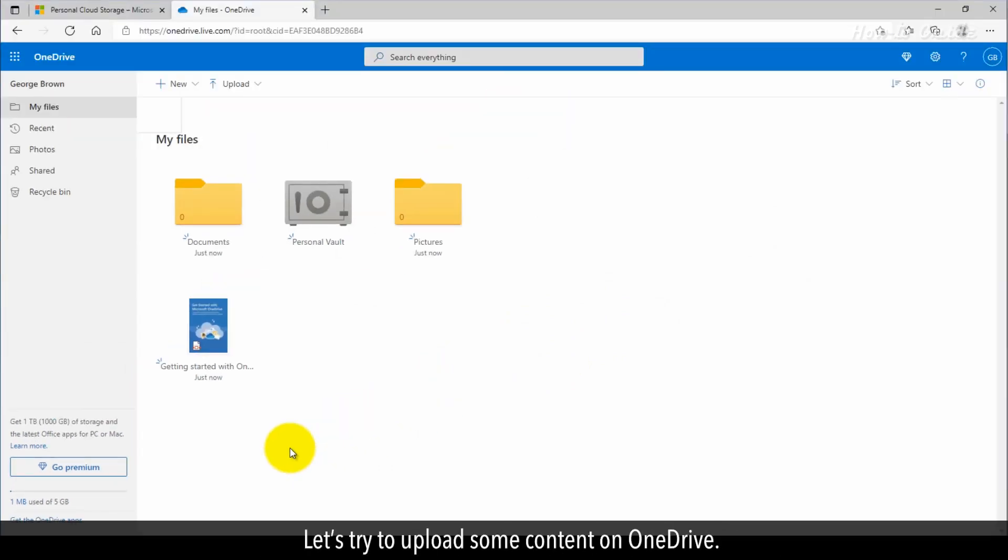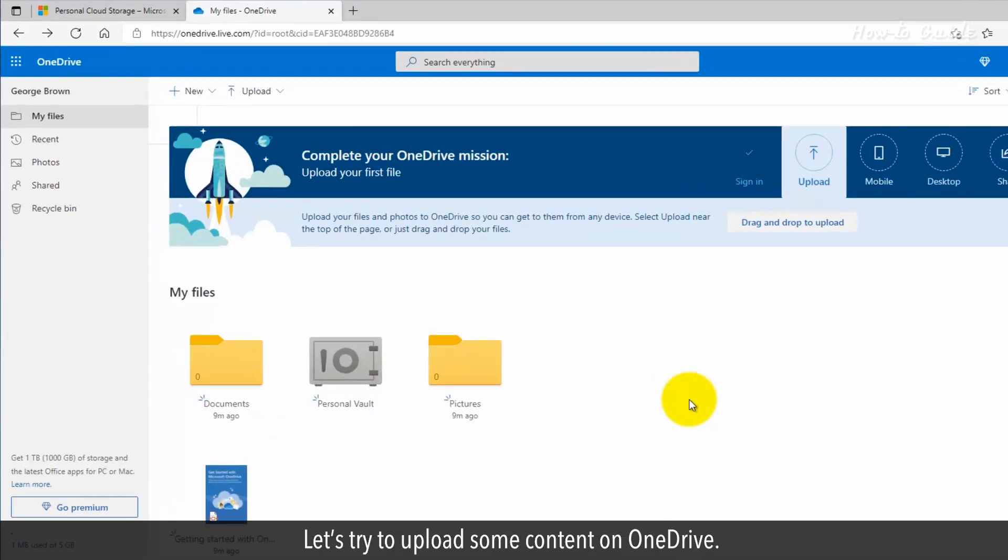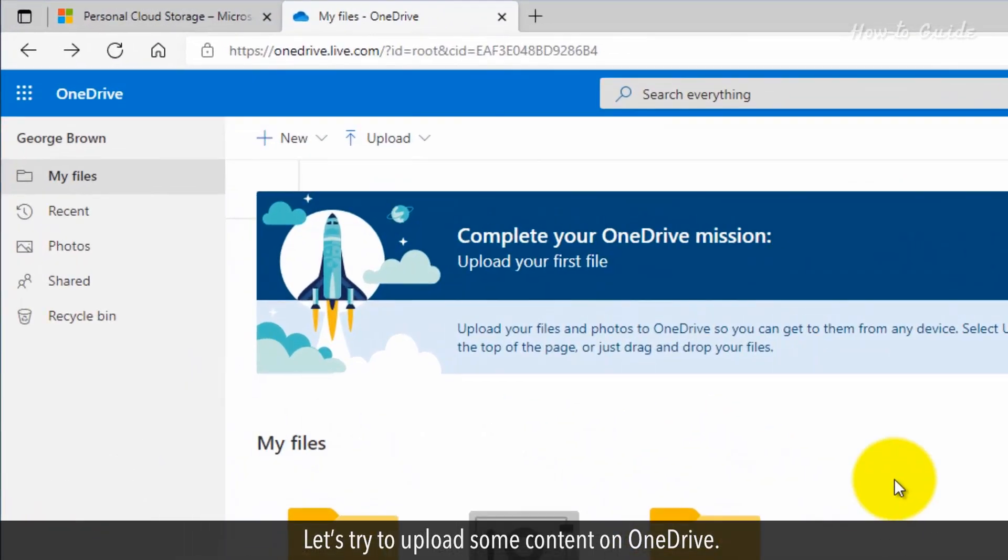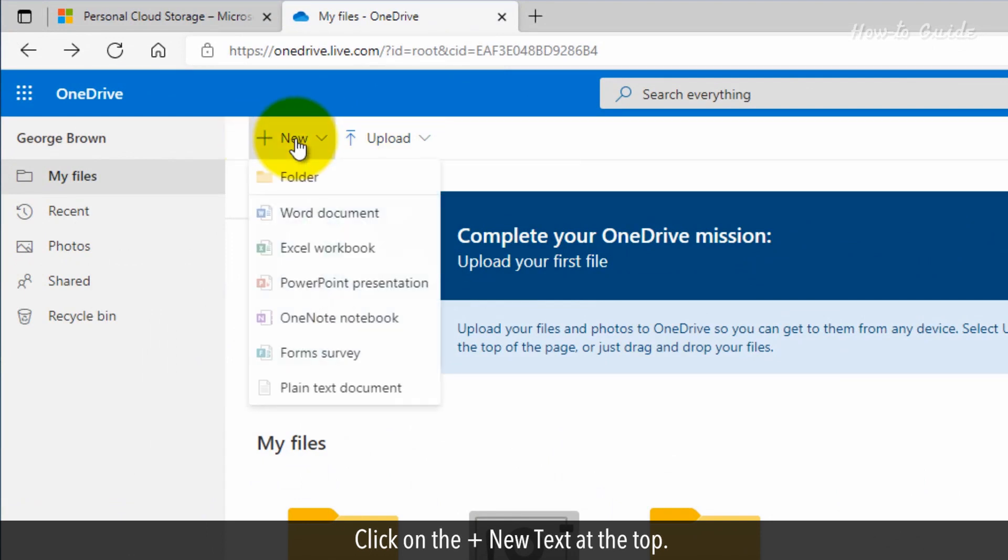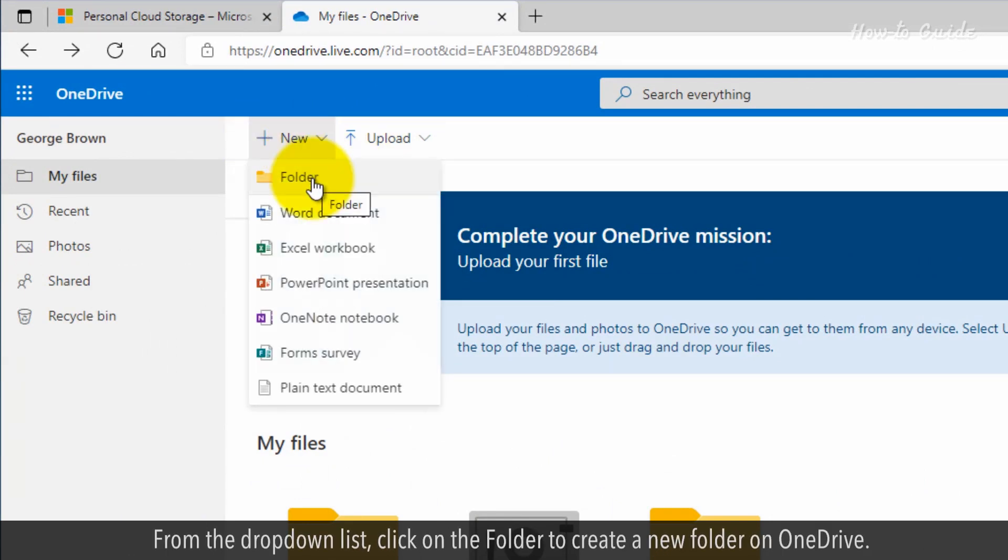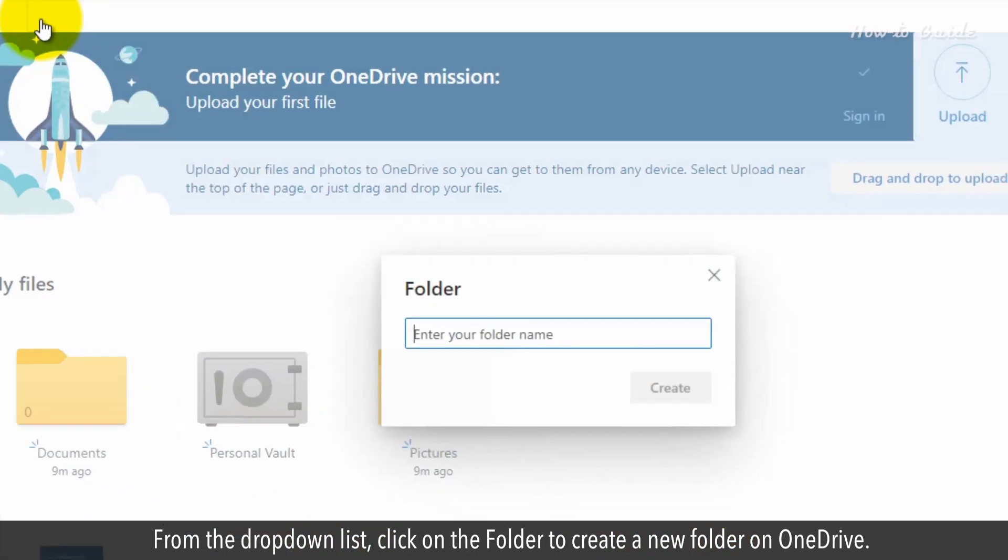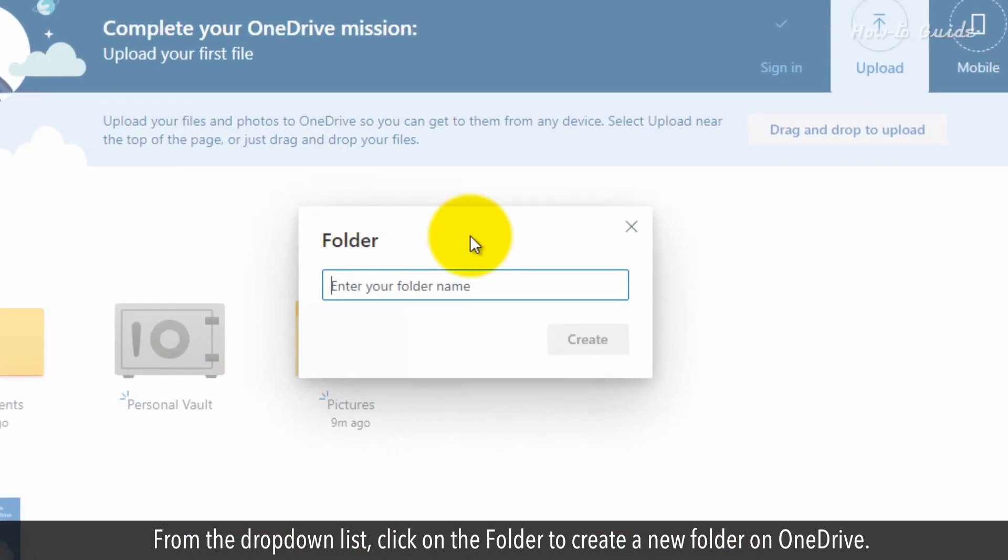Let's try to upload some content on OneDrive. Click on the Plus New Text at the top. From the drop-down list, click on the folder to create a new folder on OneDrive.